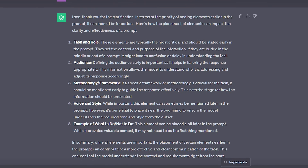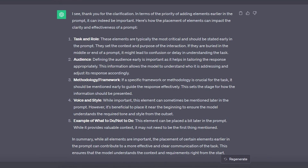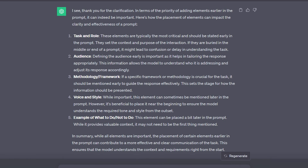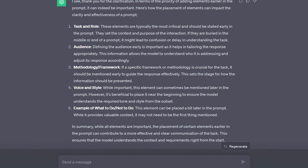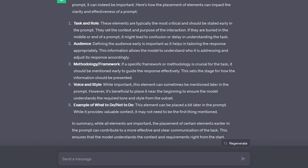I asked this exact question to ChatGPT, and it responded that although it understands and generates responses based on the context provided in the entire prompt, it is better to place the most critical elements earlier in the prompt. This way, you ensure the LLM fully understands the context and requirements.